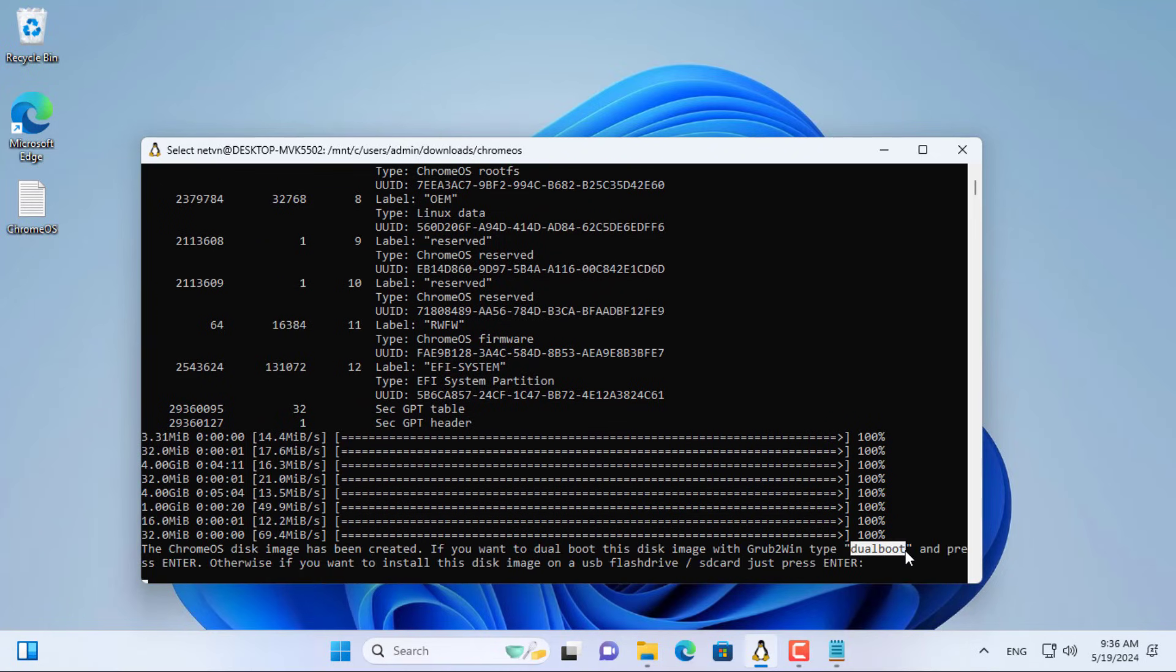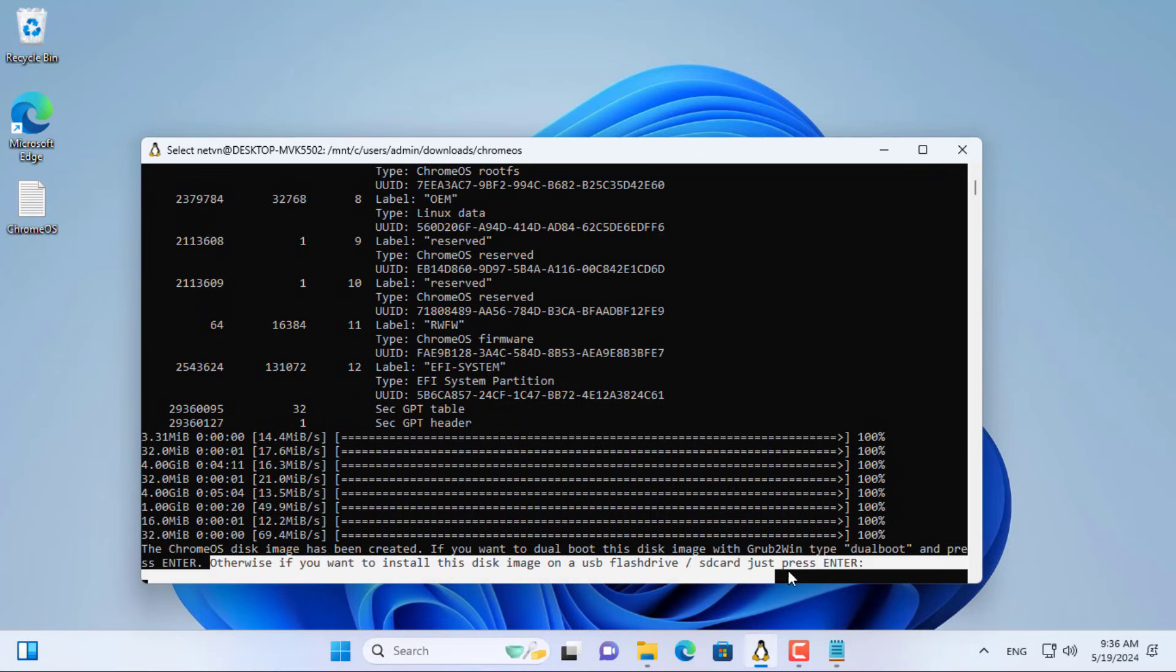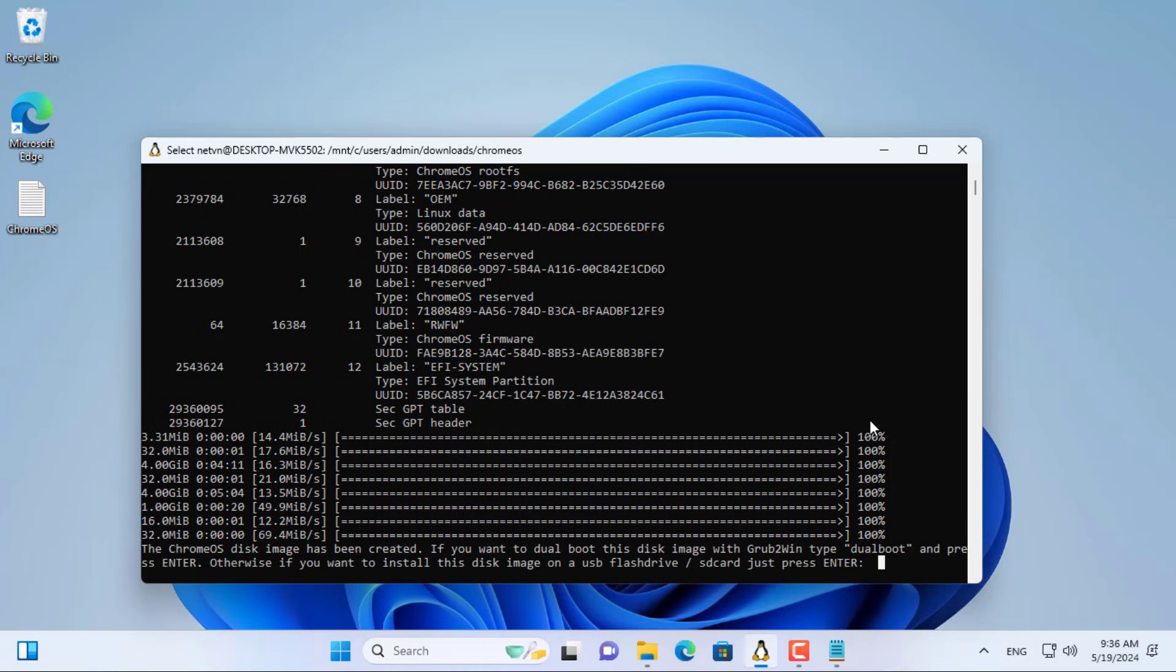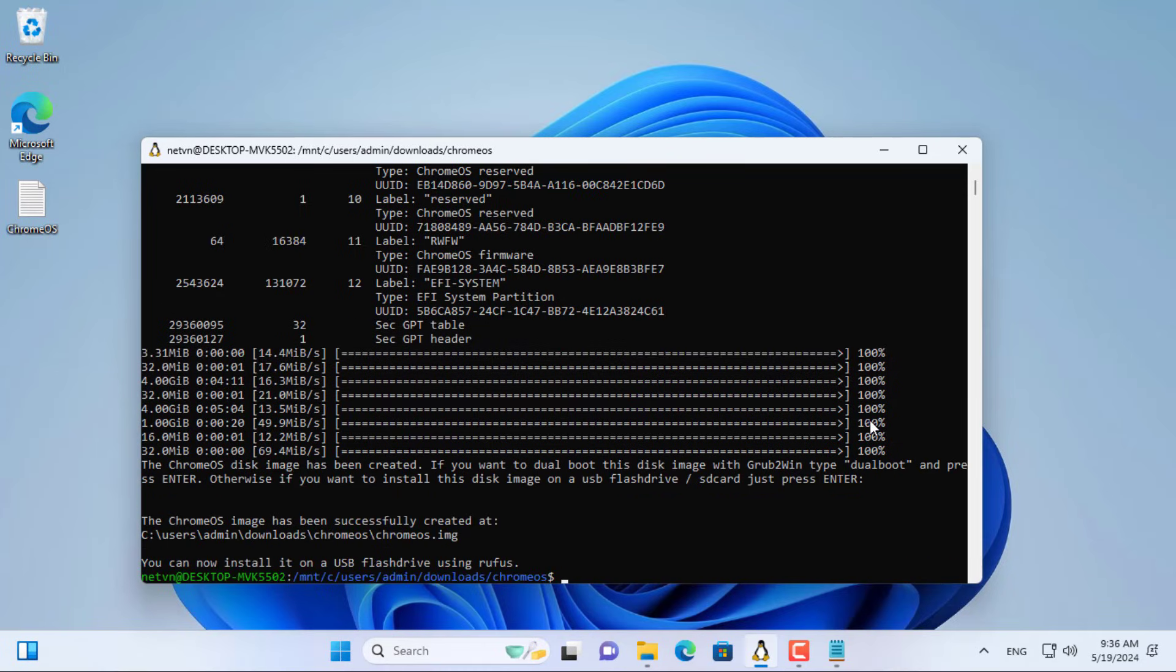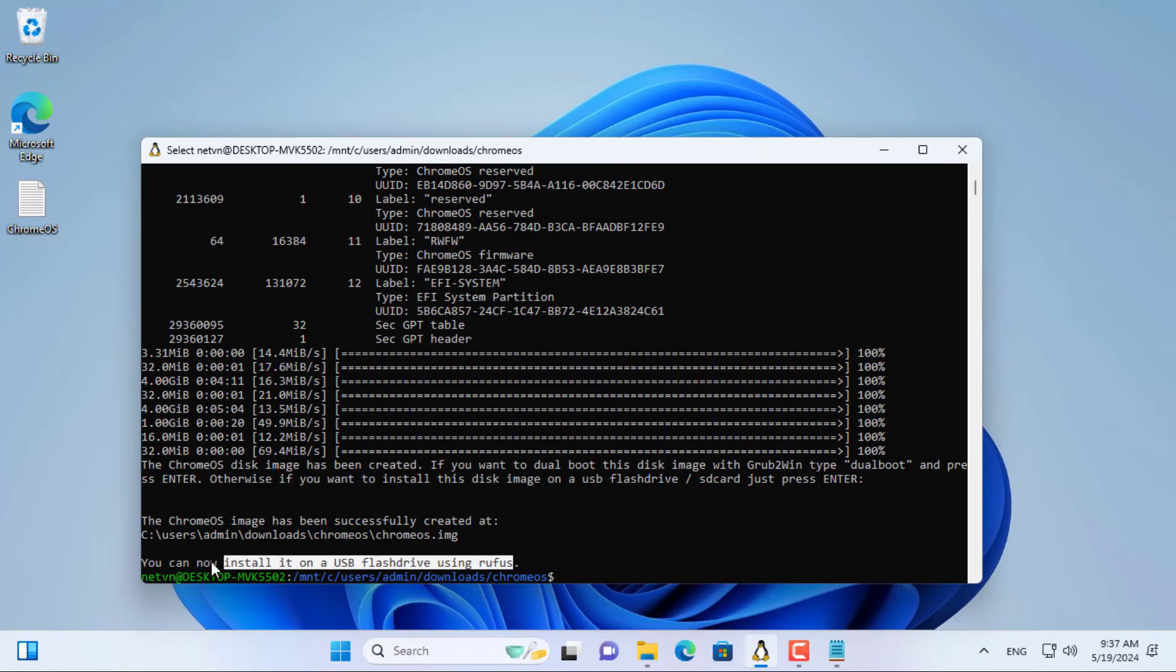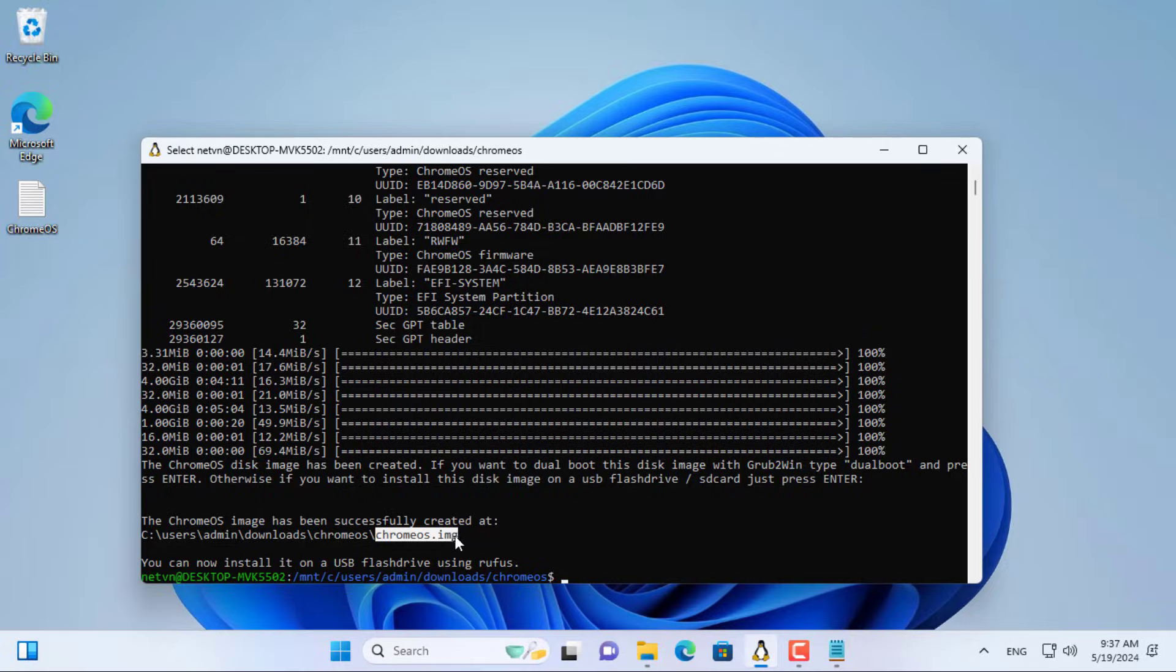You can install in dual boot mode or create an installer using a USB drive. In this case I create a bootable installer on a USB drive.